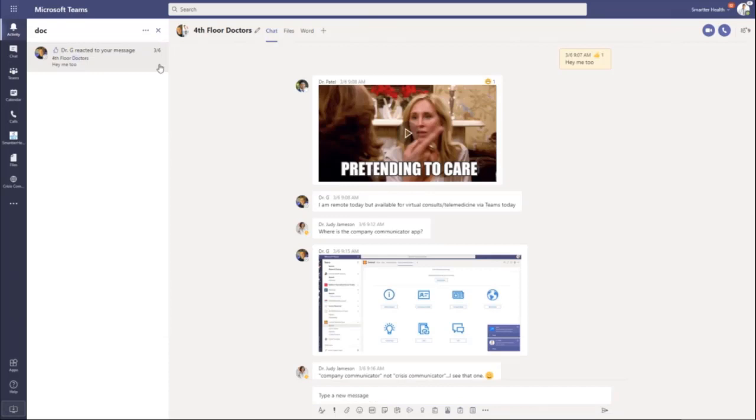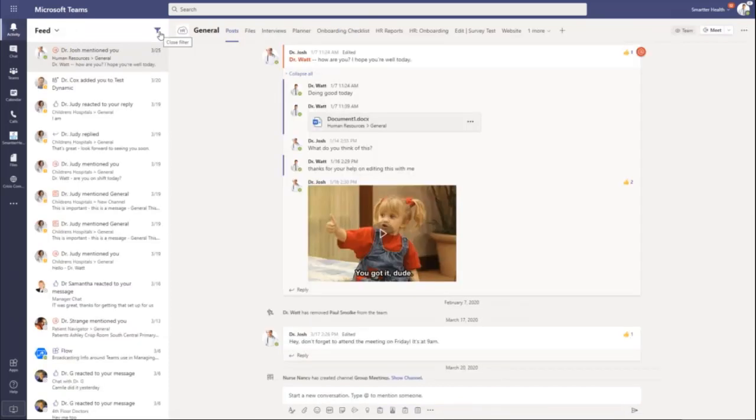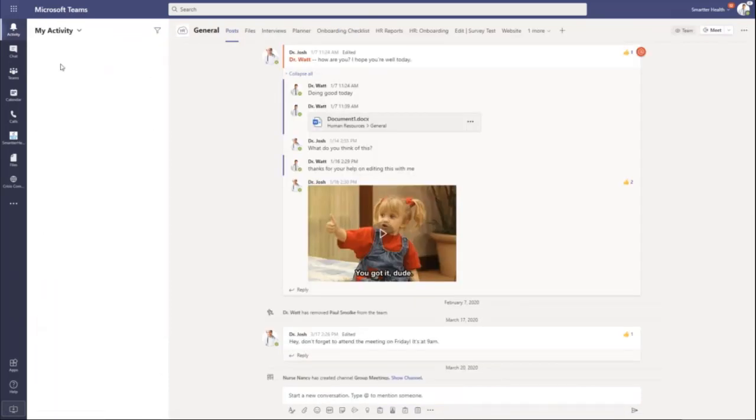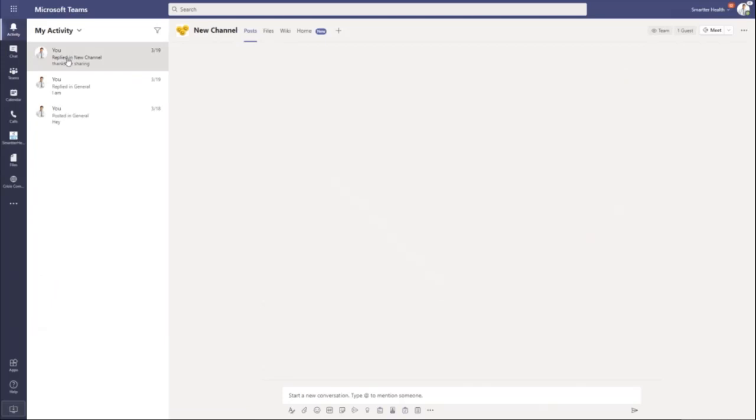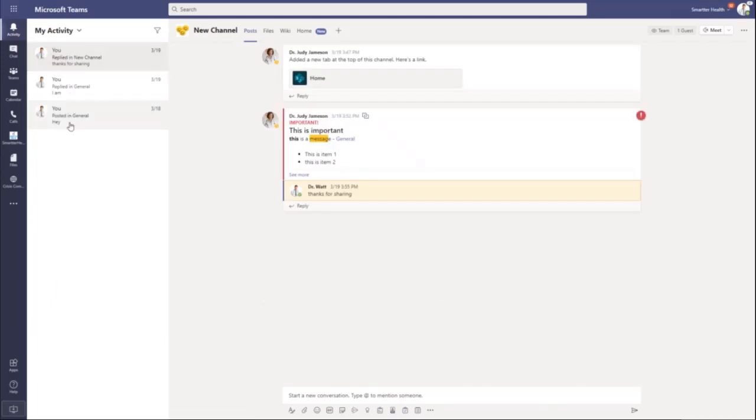Also, you can use your feed to see just your activity. For the recent things that I have done, the activity feed can be really good.